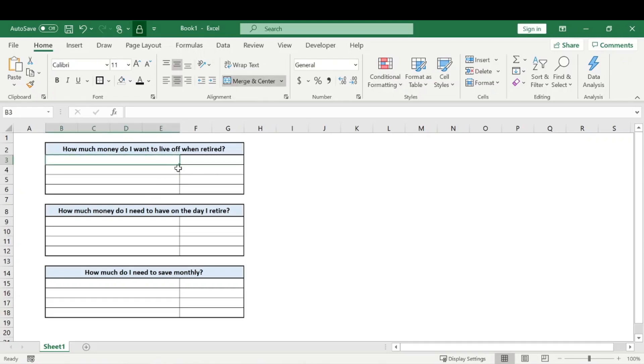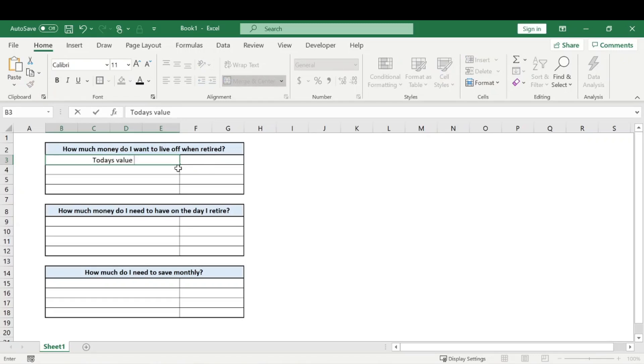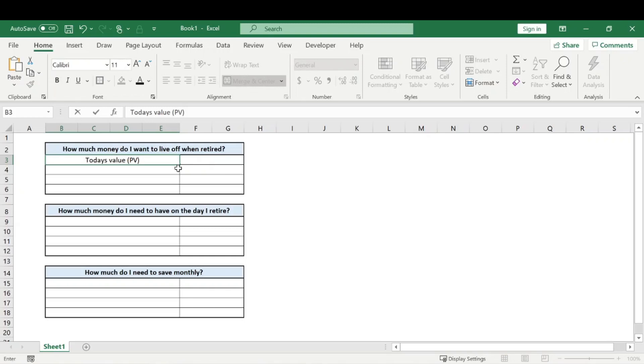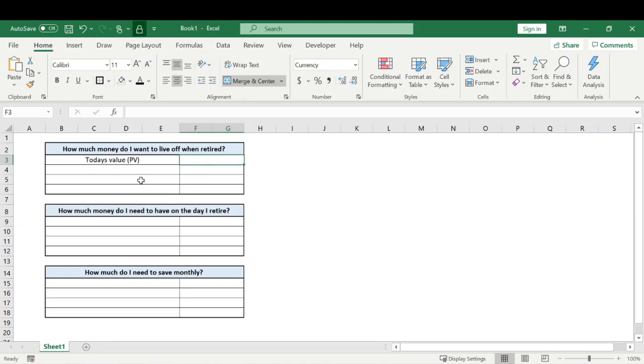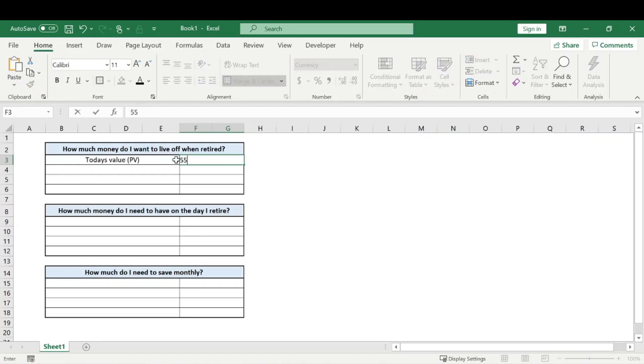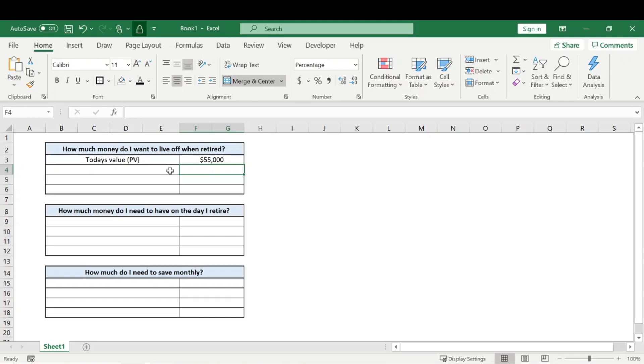So for this first question, you first need to think of money in today's value, which will be considered the present value. And this is going off the idea that money today is not worth the same amount in the future. For example, $10 is not worth $10 twenty, thirty, forty years from now. So we need to convert how much we want into a future value. So let's say I want to live off of $55,000 a year when I'm retired.